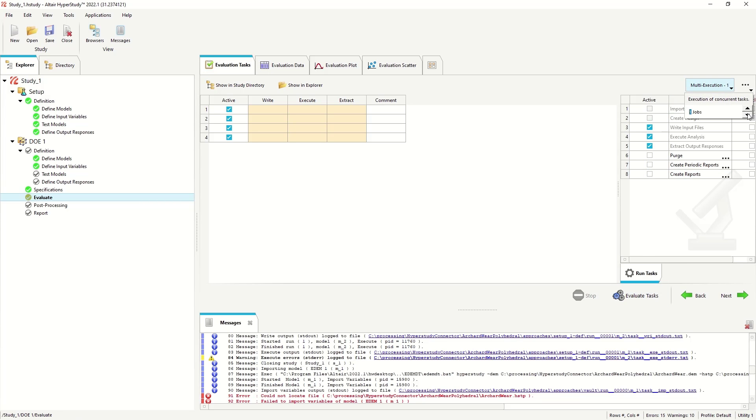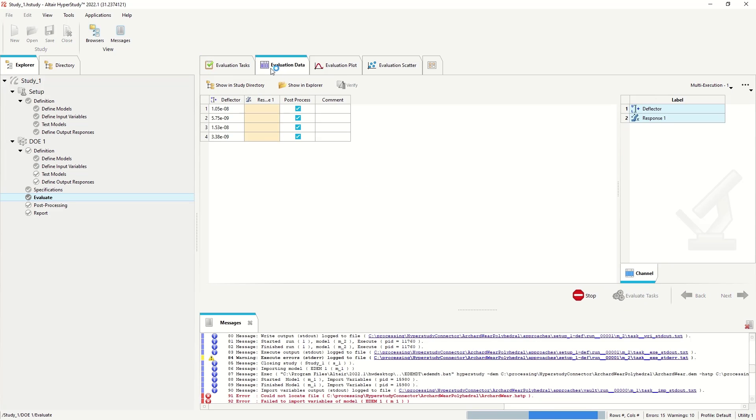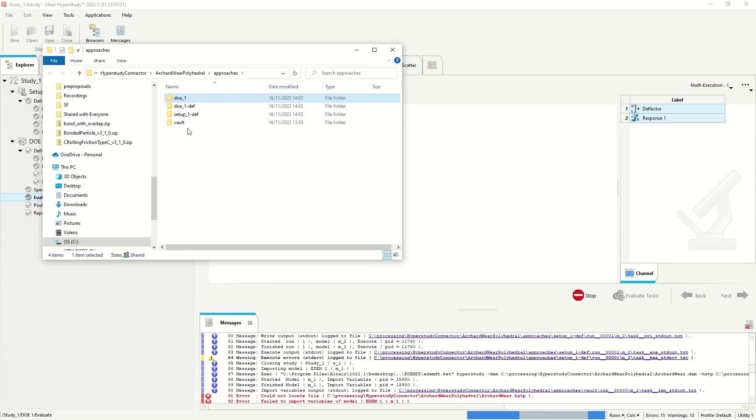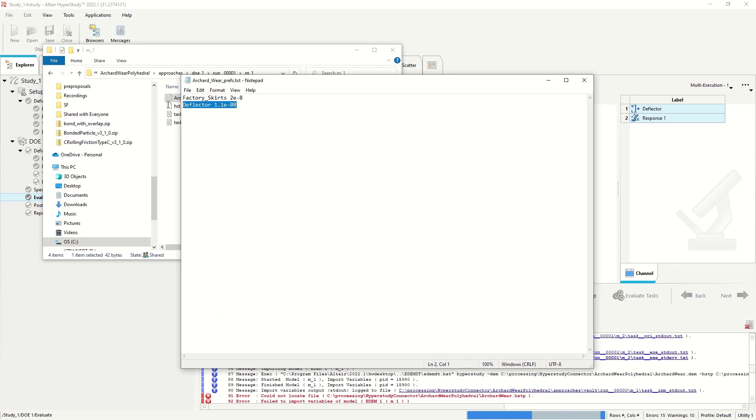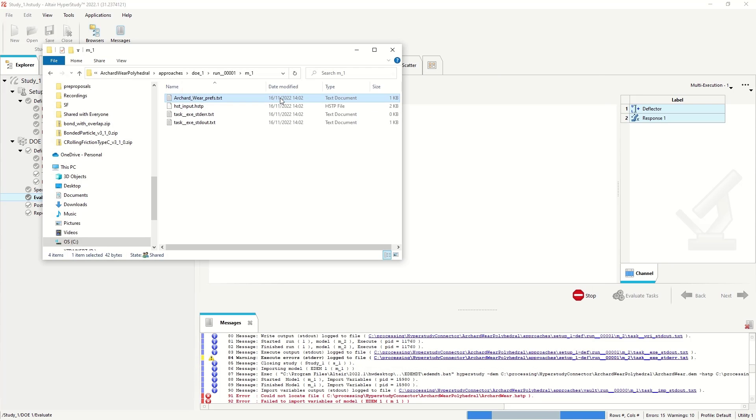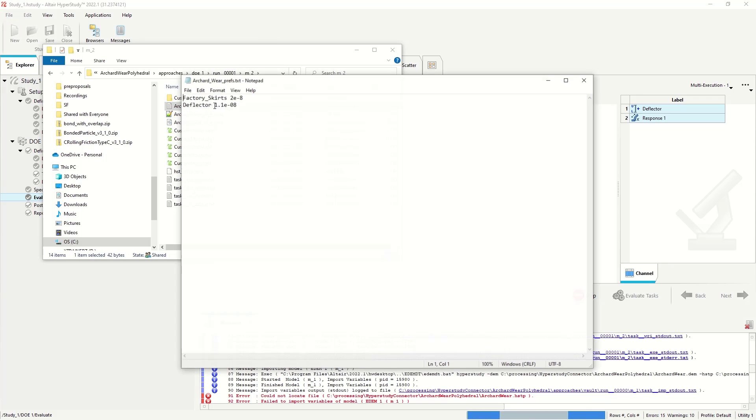I'm going to set it to run one job at a time. I've just got one GPU card on this machine. And you can see it's going to run the deflector with these different values. We can check the DOE. It's set up the initial file.